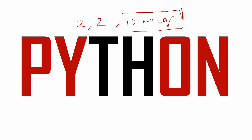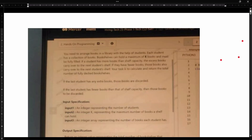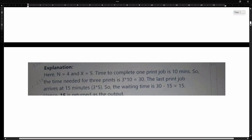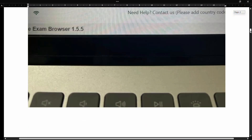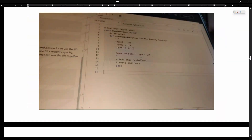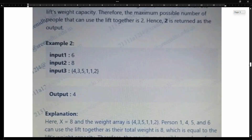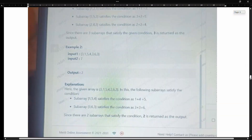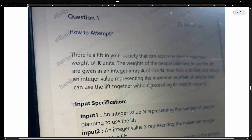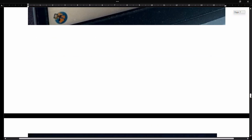If you want AWS Cloud related questions, please comment in the comment box — I will share the complete AWS Cloud related questions. This video is only for Python questions. This is the Python PDF. All these questions are from the previous 2024 Batch students.